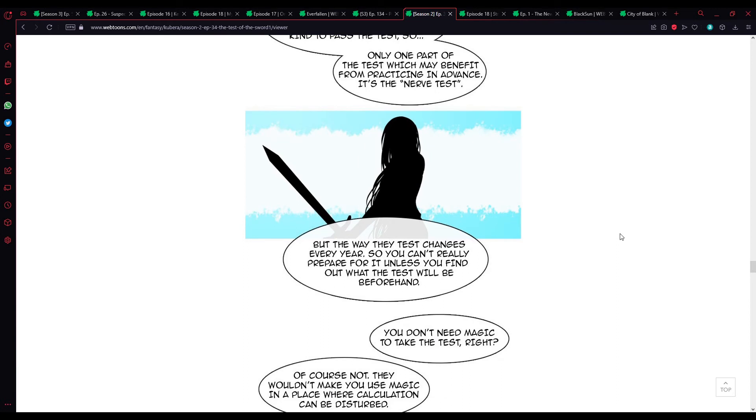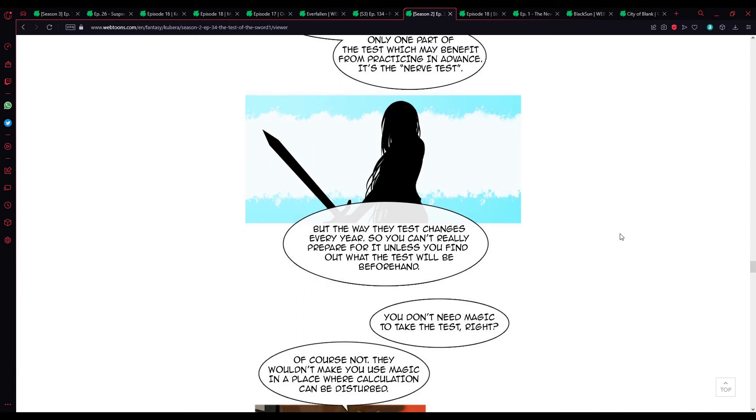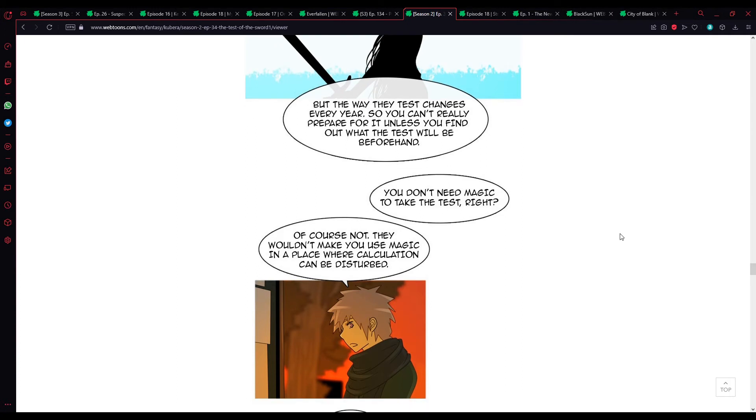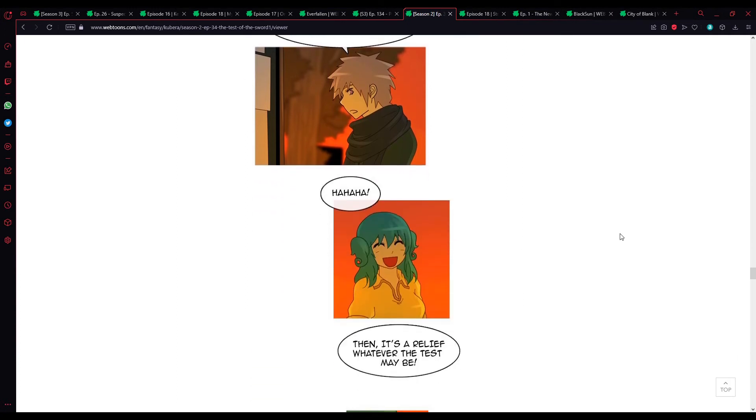The tests are the types that cannot be mastered by cramming, and there's no secret of any kind to pass the test, so only one part of the test which may benefit from practicing in advance is the nerve test. By the way, that test changes every year, so you can't really prepare for it unless you find out what the test will be beforehand. You don't need magic to take the test, right? Of course not. They wouldn't make you use magic in a place where calculations can be disturbed.